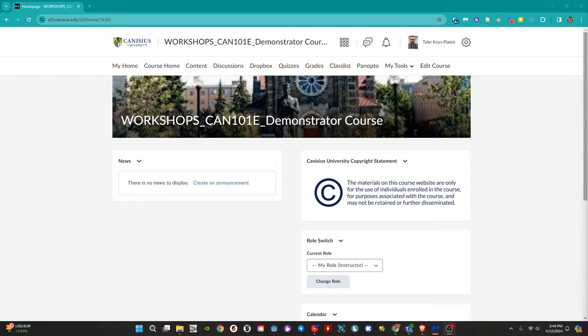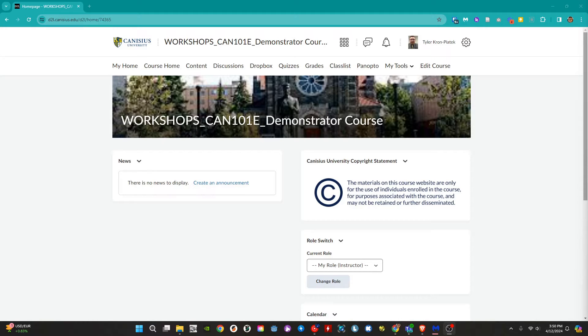Hi all, this is Tyler Krompeotek from Canisius. In this video we will review how to reply to a thread in D2L. A reply is a user's response to a thread. Let's get started.